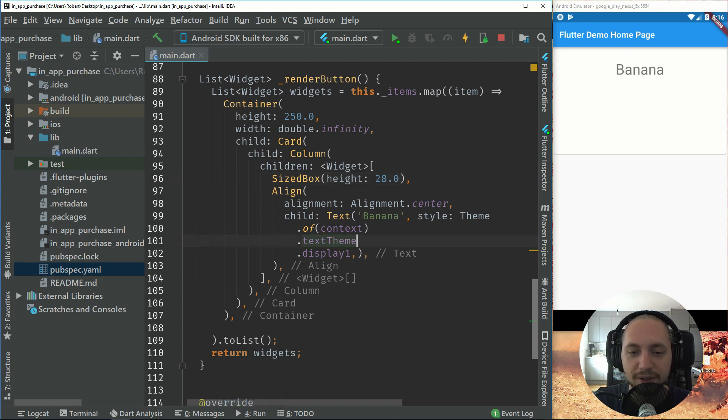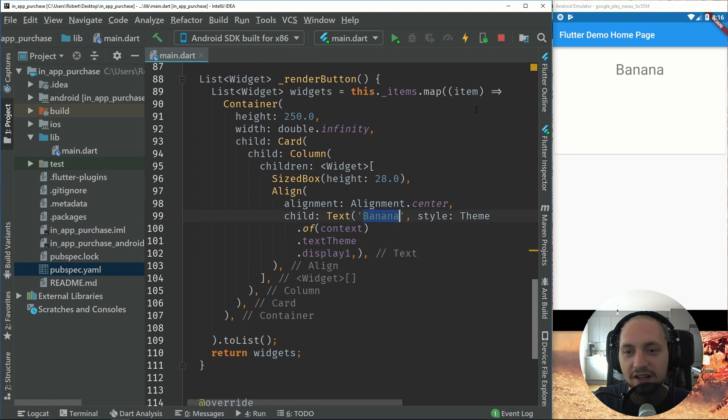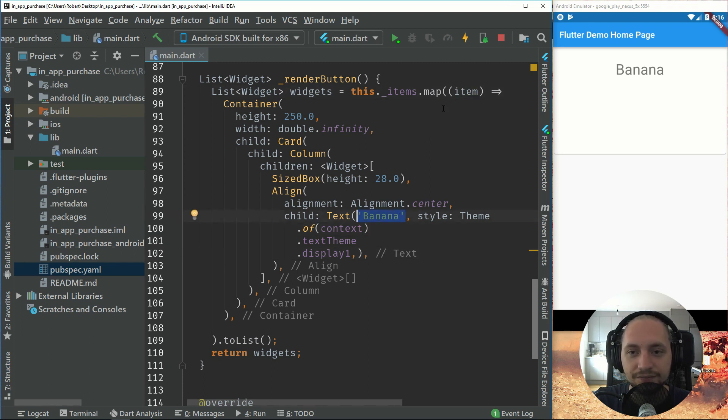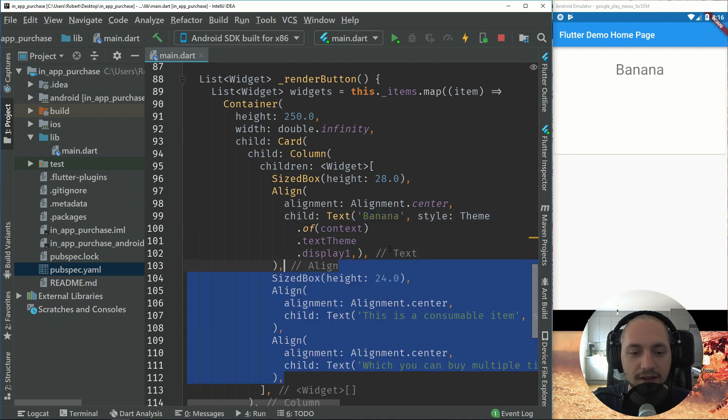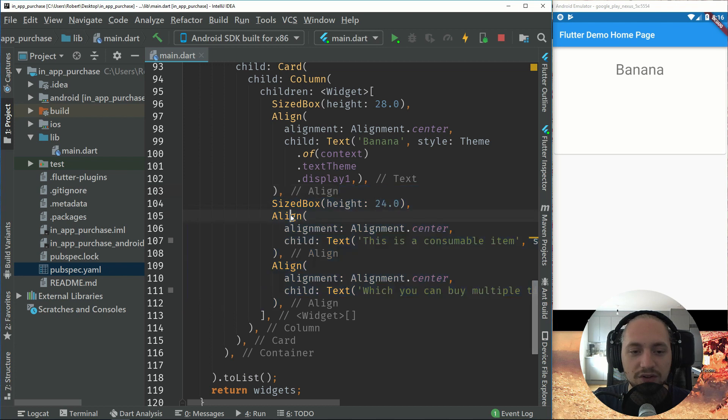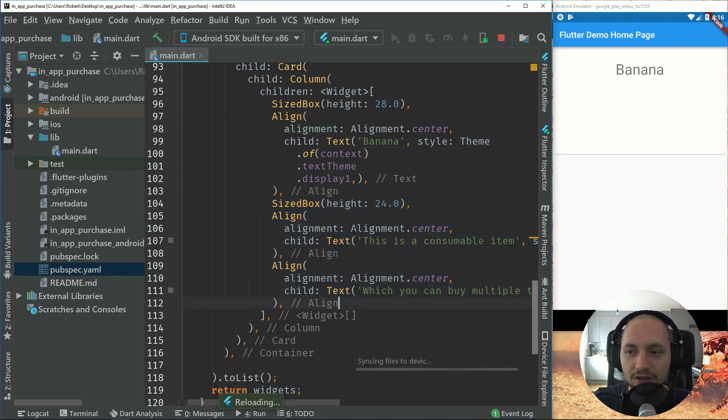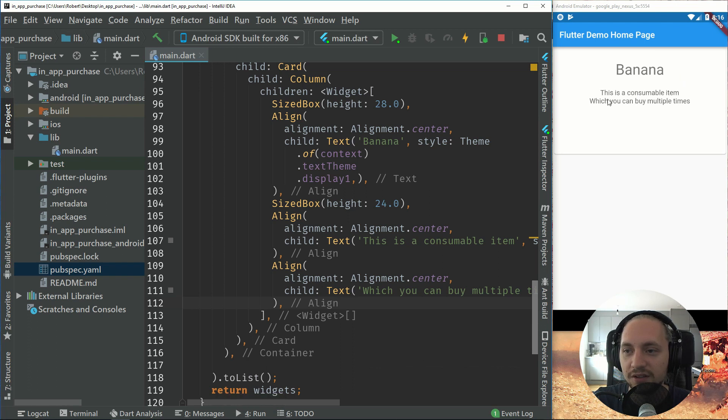So we'll have banana right here. You can, instead of writing banana, you can have the item and then call the title. But to just make this more obvious. So then we add some spacing again and we add two aligns. So on these two aligns, we will just have a description of the item.